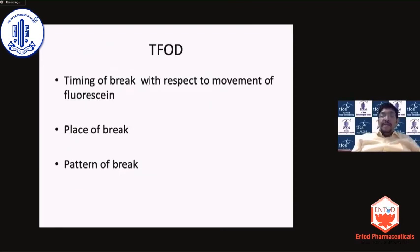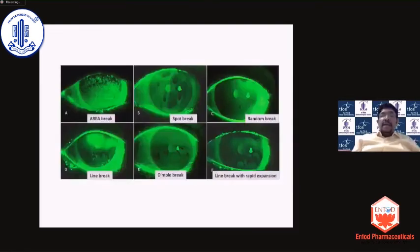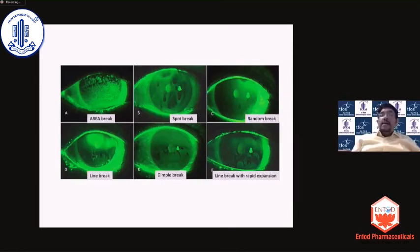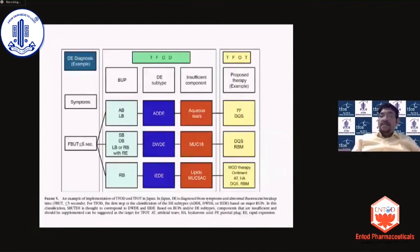The TFOD classification discusses the timing, place, and pattern of the fluorescein break. Figures A and D represent what you would see in aqueous deficiency dry eye. A spot break or dimple break is seen in patients with decreased wettability — even as the tear film moves up during a blink, it doesn't completely coat the surface. A random break of the tear film after formation indicates evaporative dry eye. This classification has treatment implications: aqueous deficiency requires tear supplementation; decreased wettability suggests a mucin-16 issue addressable with rebamipide or diquafosol; evaporative dry eye requires lipid layer replacement.